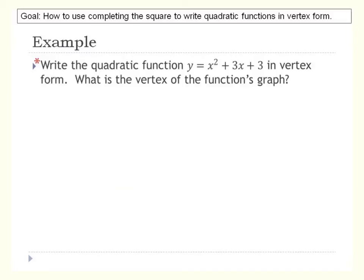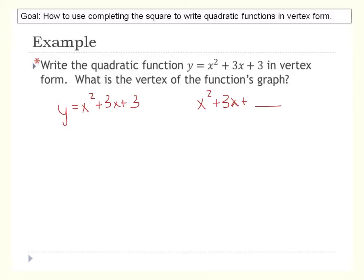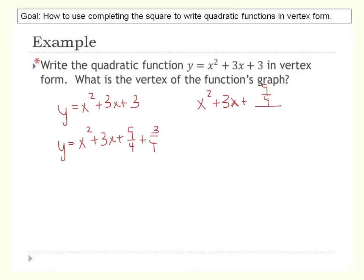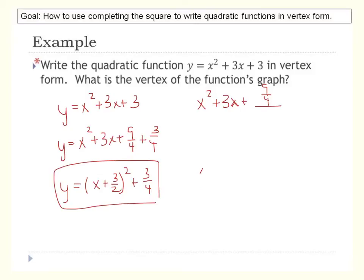Let's do another vertex form example. Looking at the first two terms, what do we need to add to get a perfect square trinomial? Half of 3 is three-halves, and three-halves squared is nine-fourths. So we rewrite as x squared plus 3x plus nine-fourths, and since the original constant was 3 — which is twelve-fourths — what remains is three-fourths. This gives vertex form: x plus three-halves squared plus three-fourths, with vertex at (negative three-halves, three-fourths).